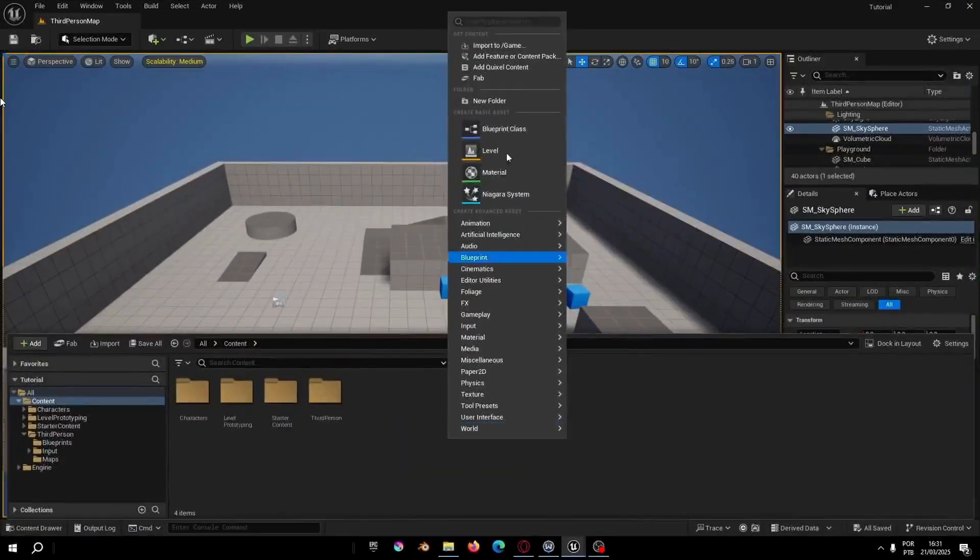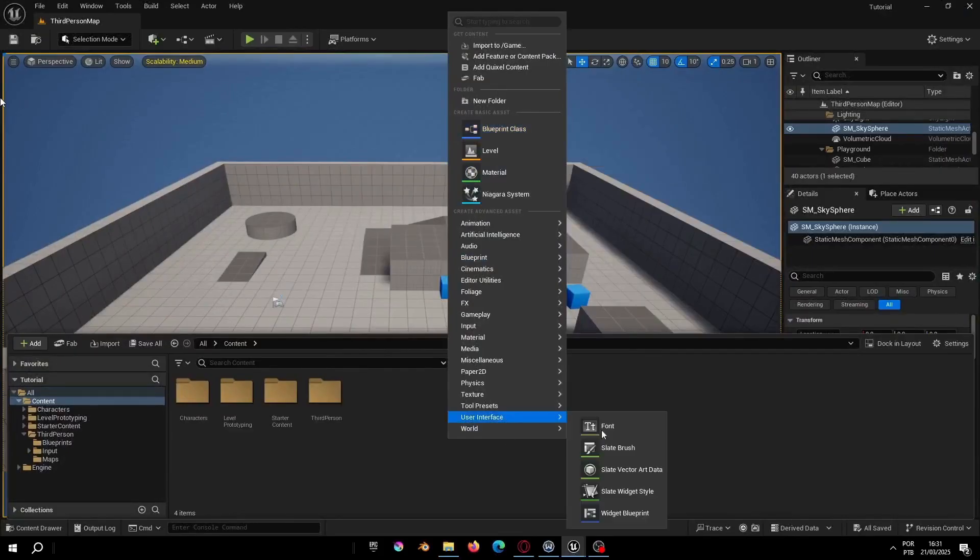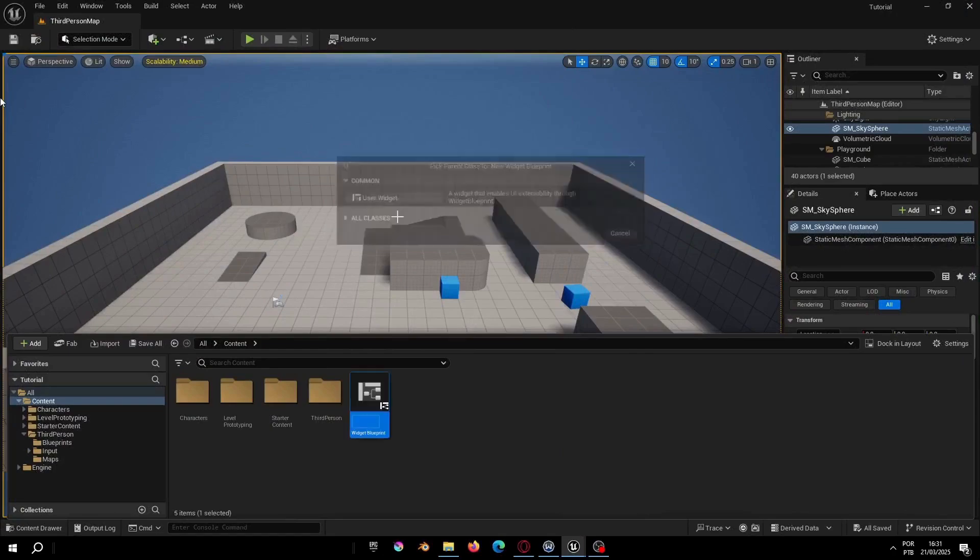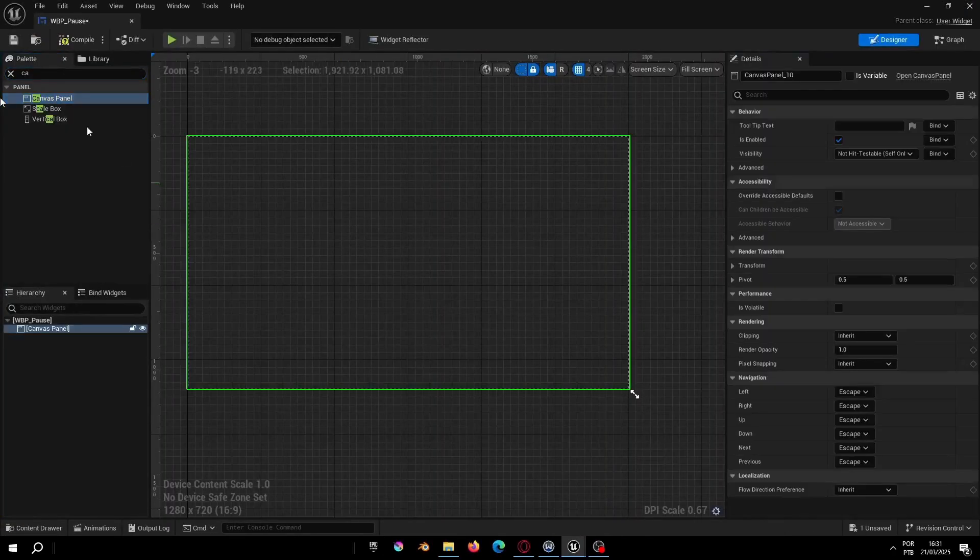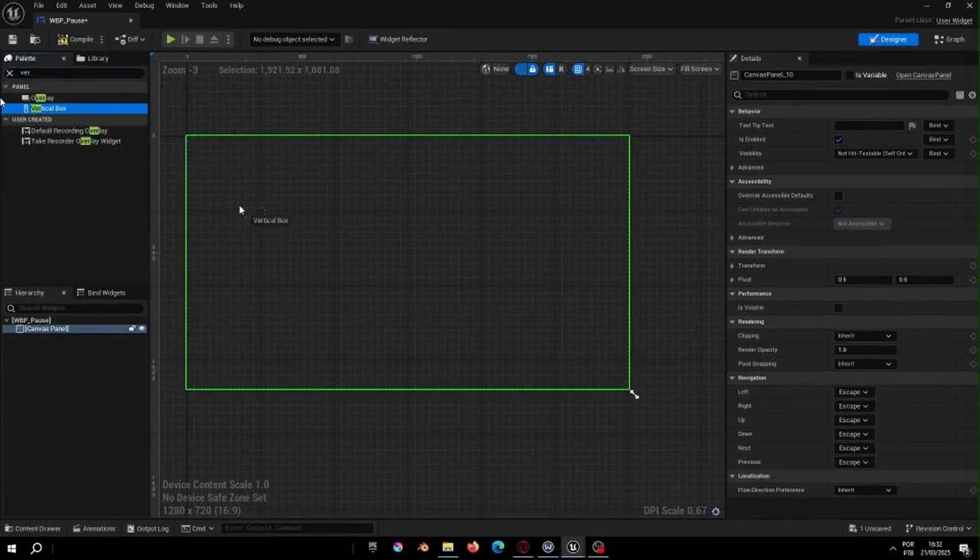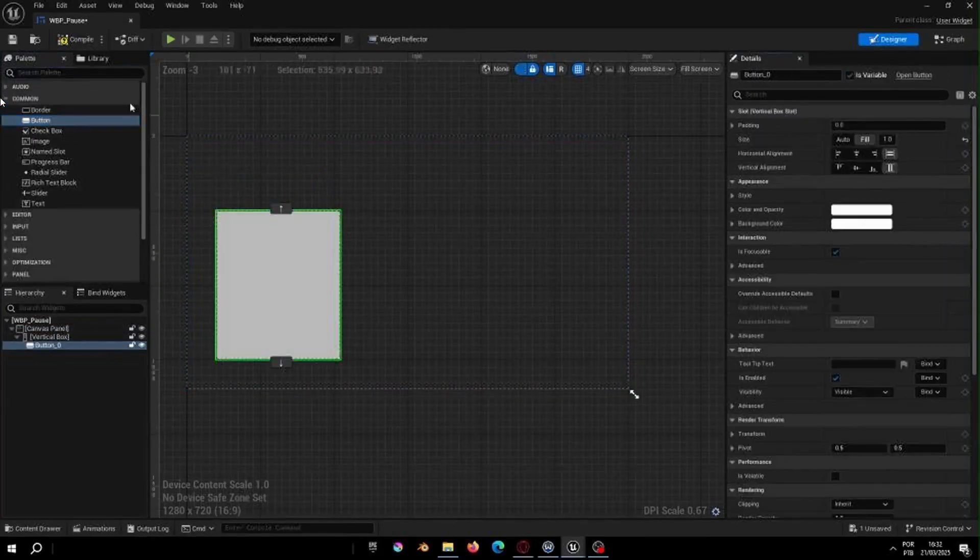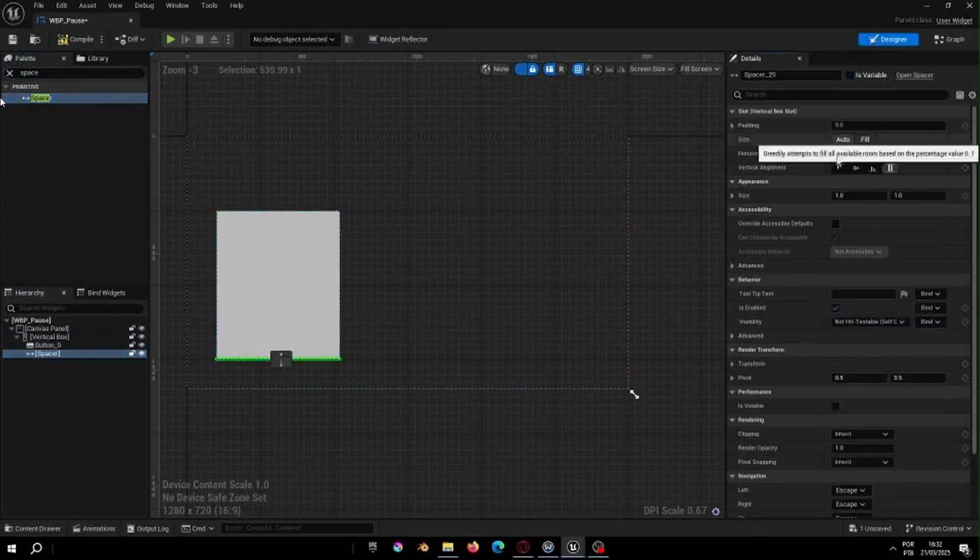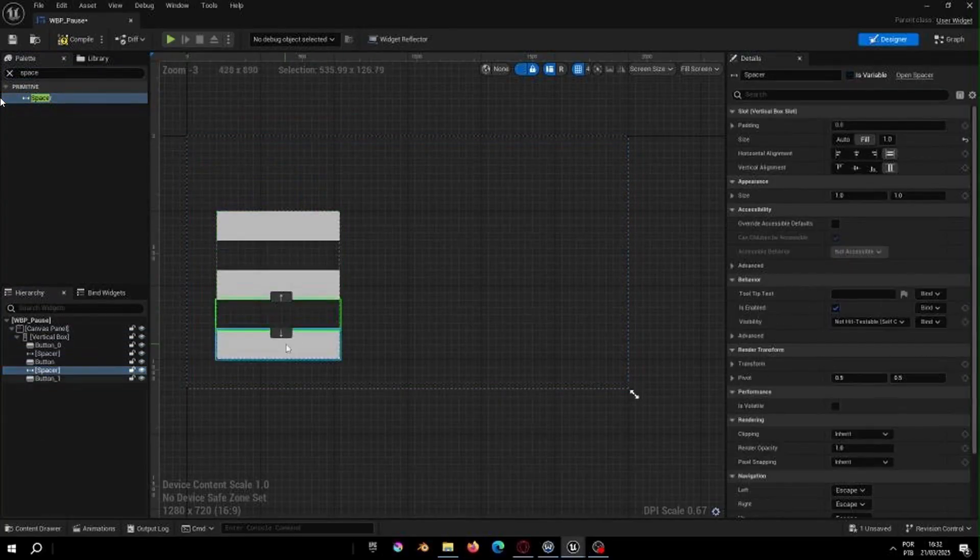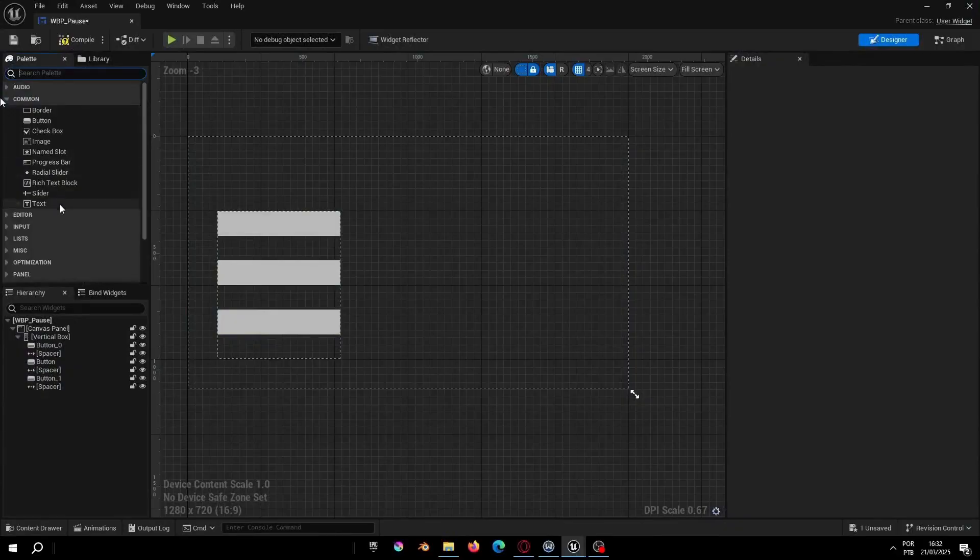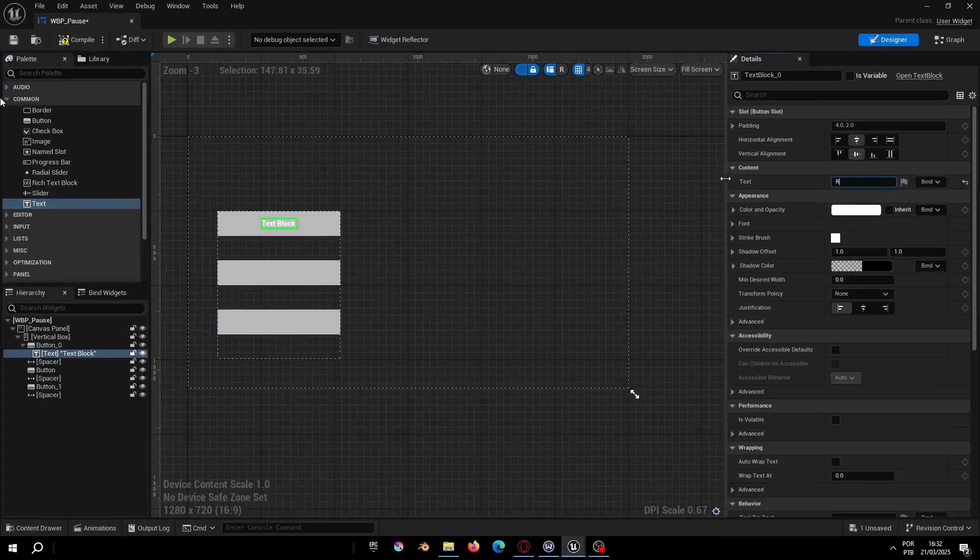If you watched the last video you probably already know how we will make the menu design. It's simple right? Get a canvas panel, add a vertical box and add the buttons and the spacers. Put the text in the buttons and you can change the color however you want.